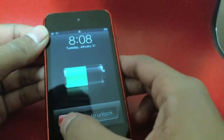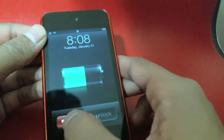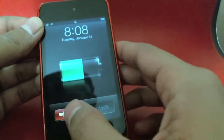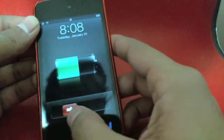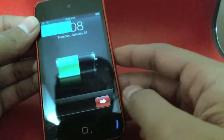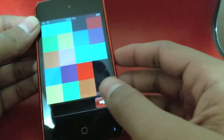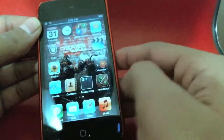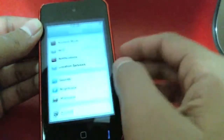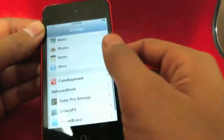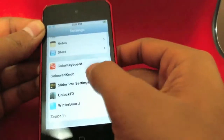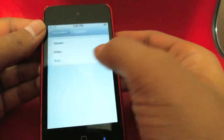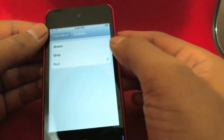So what it does is allows you to change your slider color. As you can tell I have it set to red right now. I'll show you the settings for it — you go into Settings and then go into Colored Knob.